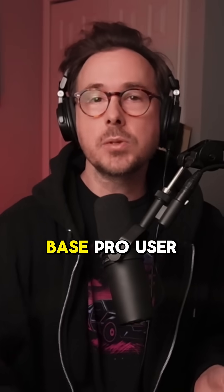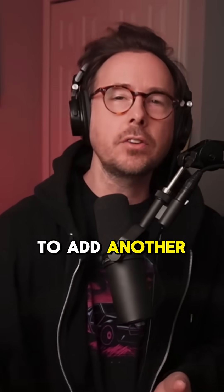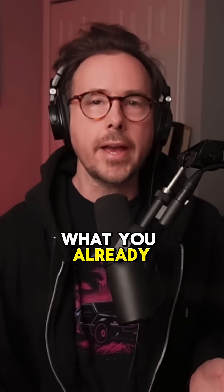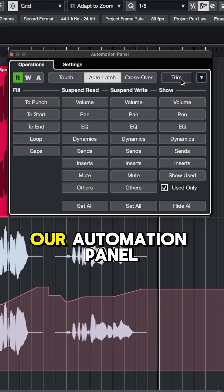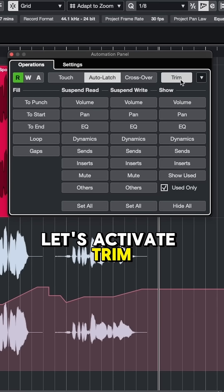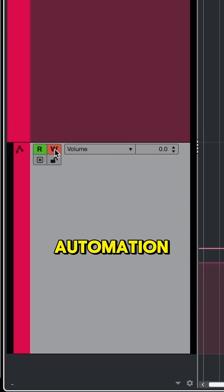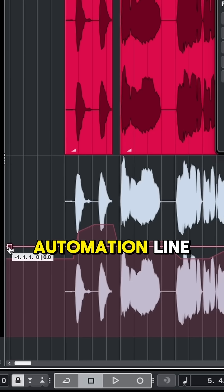Another option if you're a Cubase Pro user is using the trim feature to add another layer of automation on top of what you already have. If we come up to project and open up our automation panel, let's activate trim and we'll hit this W button to write automation. Now I've got this new automation line.